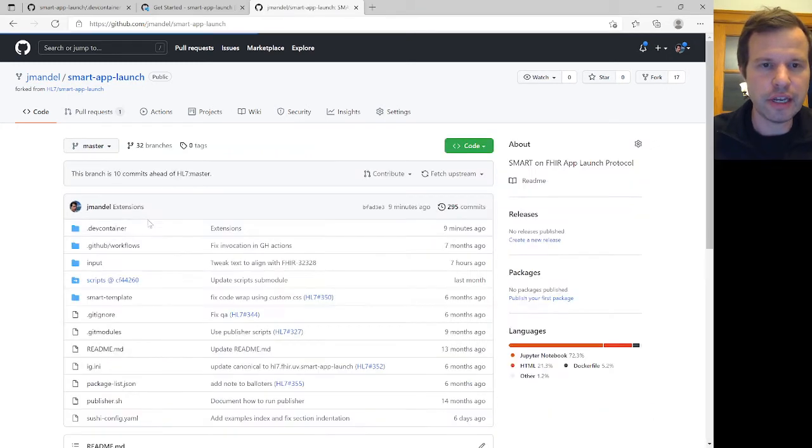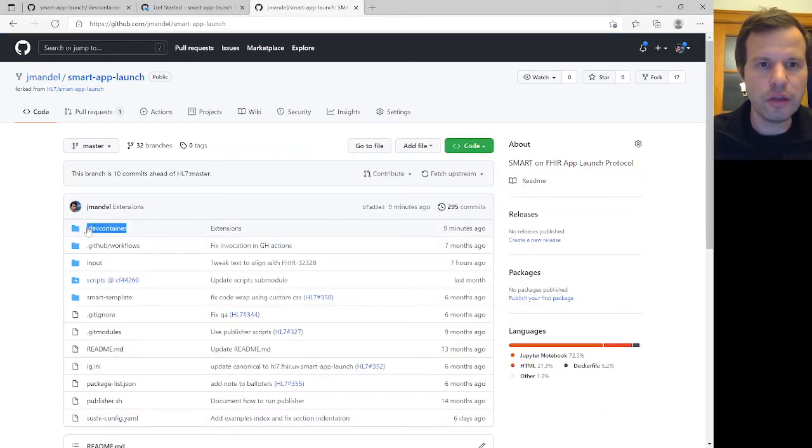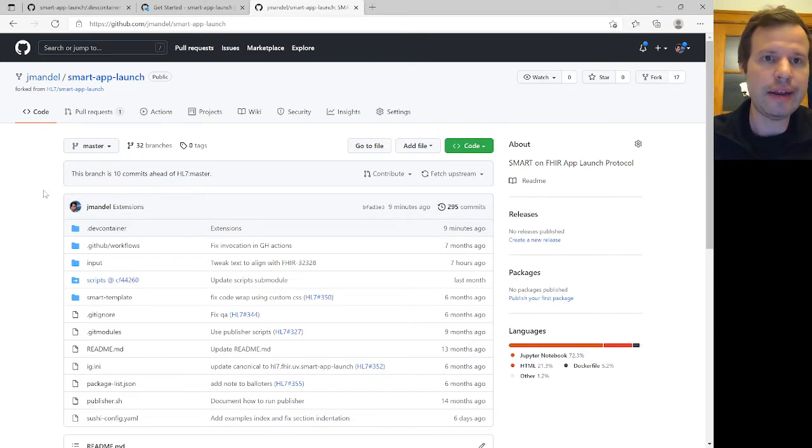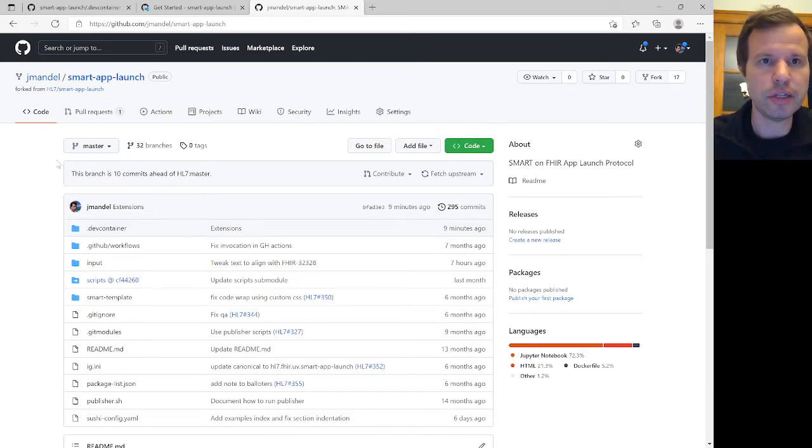And since they're sitting right here in a devcontainer folder, when Visual Studio Code opens this project, it'll recognize that. And it'll create the whole environment to make all of these components work.